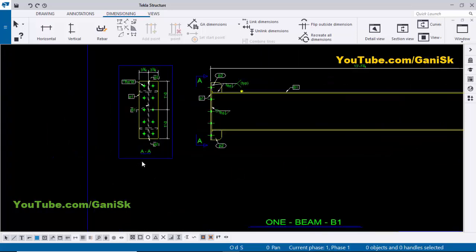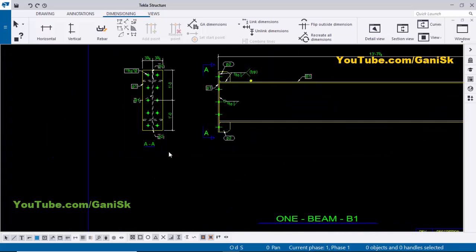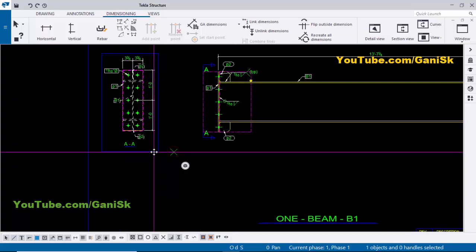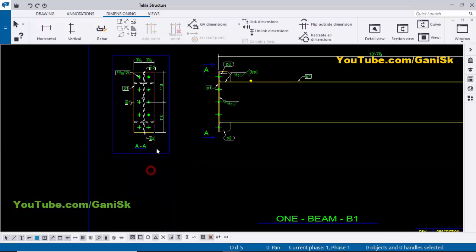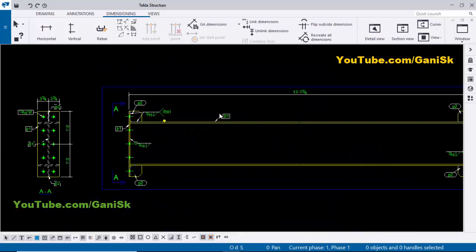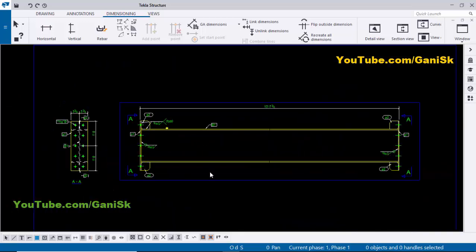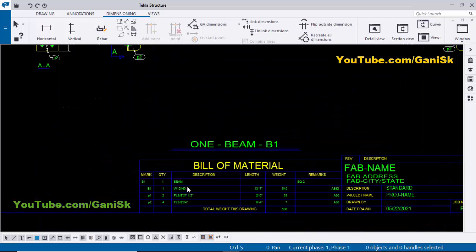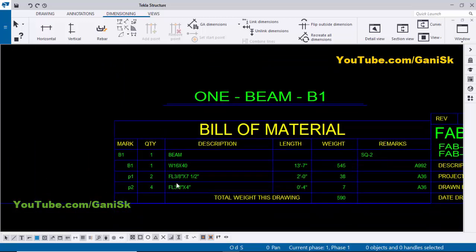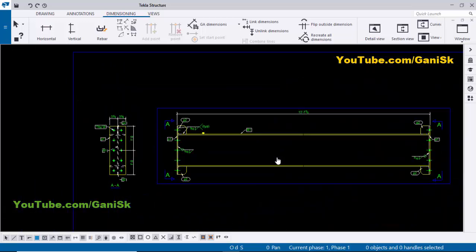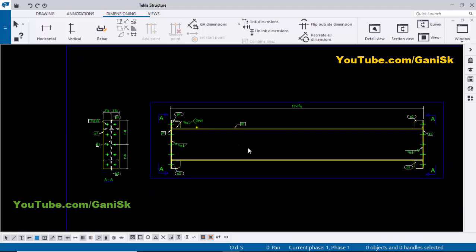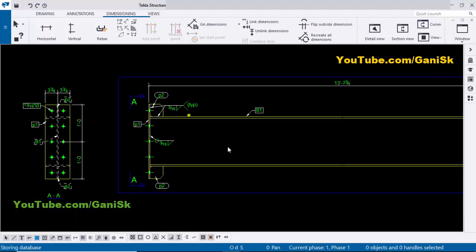If you want to move this drawing, click on the blue border and drag to move it. Similarly, you can move a section by clicking on the blue box and using the left mouse button to adjust its position. The bill of material is at the bottom of the drawing. That's it about how to create an assembly drawing for this beam. Use the shortcut Ctrl+S to save this drawing.